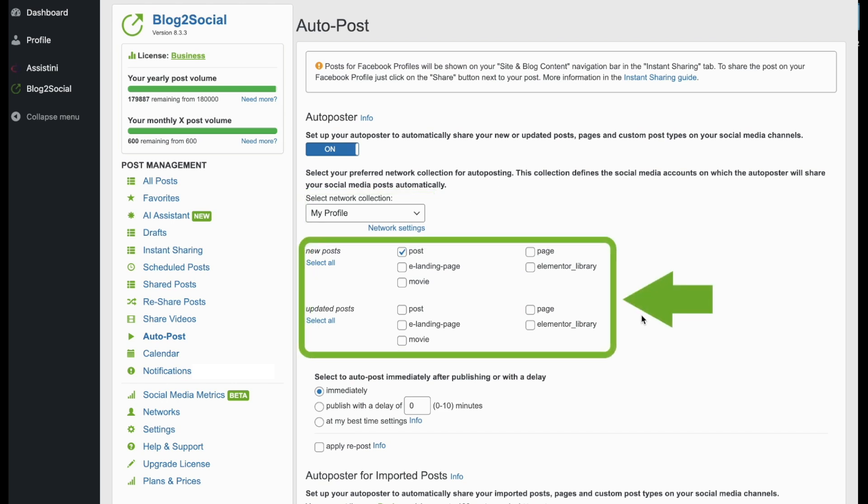Then choose what type of posts to share, for example, new posts or updated ones. Please note, if you tick the box Updated Posts, your post also will be shared automatically each time you click on Update within the WordPress post editor.